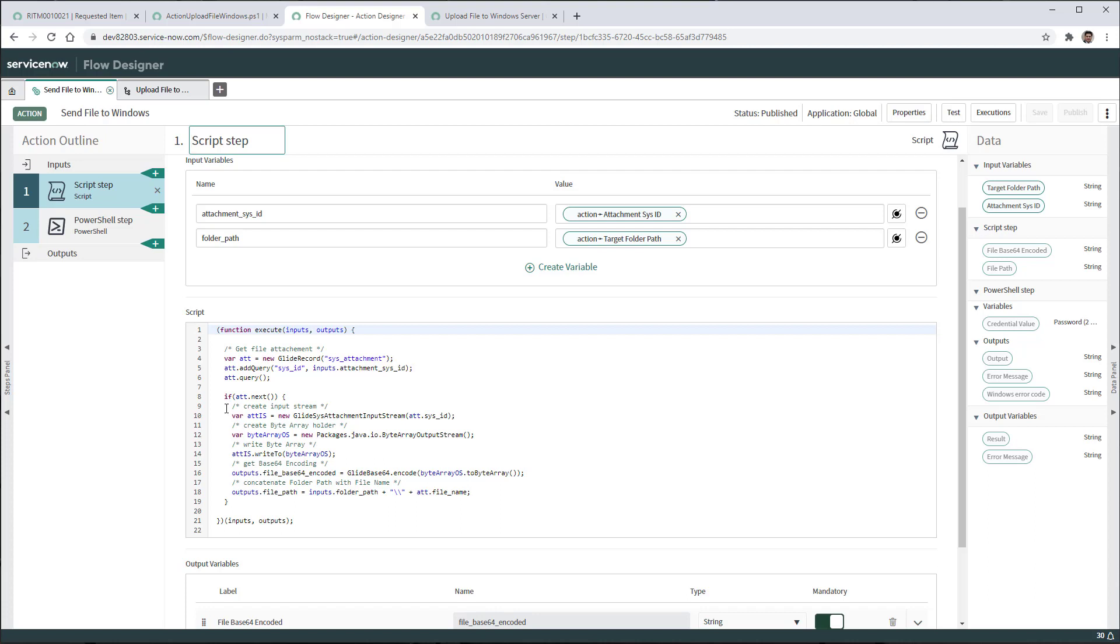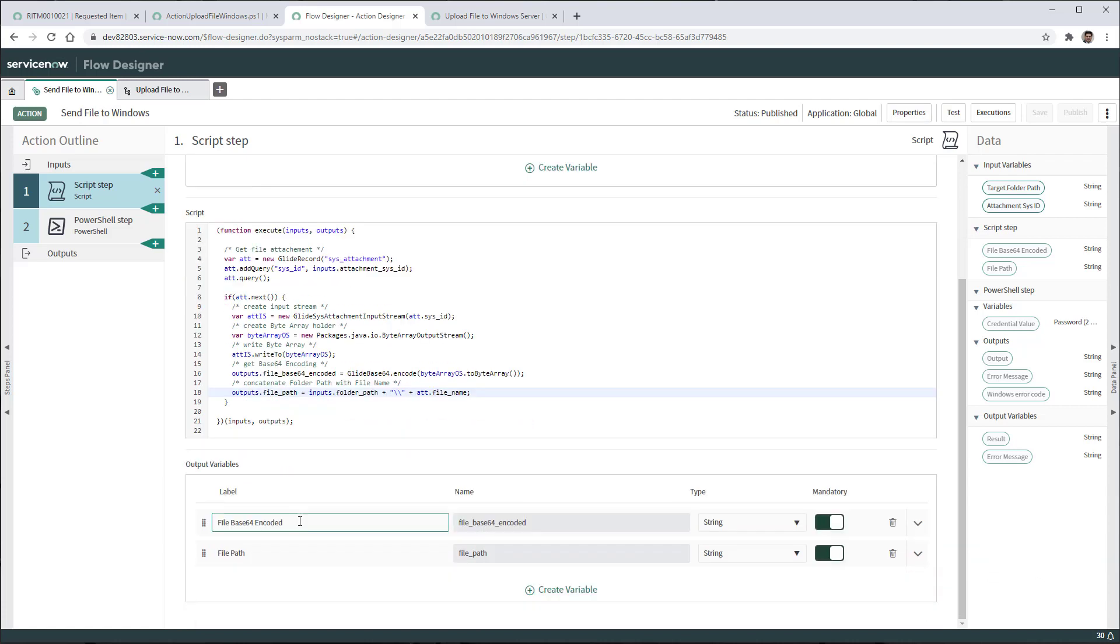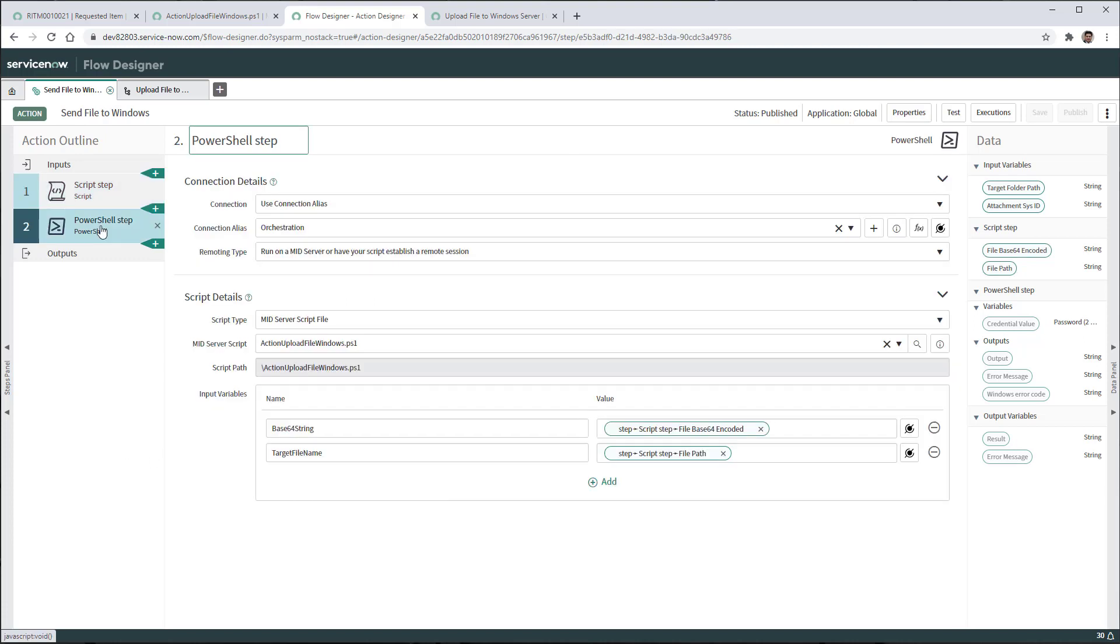Then it's going to create an input stream using glide sys attachment input stream with the sys id of that attachment, and it will obtain the base64 encoding using glidebase64 encode function. Finally, it will concatenate the folder path with the file name. These two parameters are going to be outputs as configured on the output variable section. For the file base64 encoded, this is going to be the string representation of the file and the file path which contains the path and the file name for the target location.